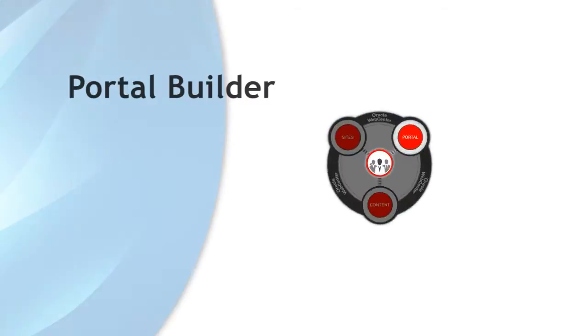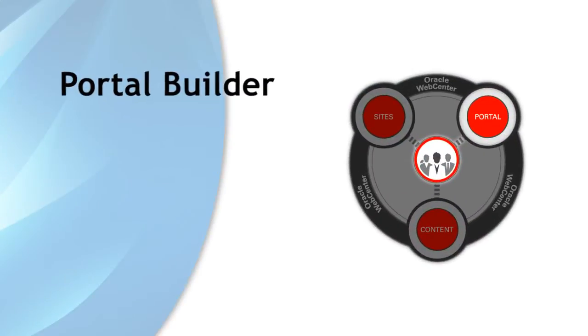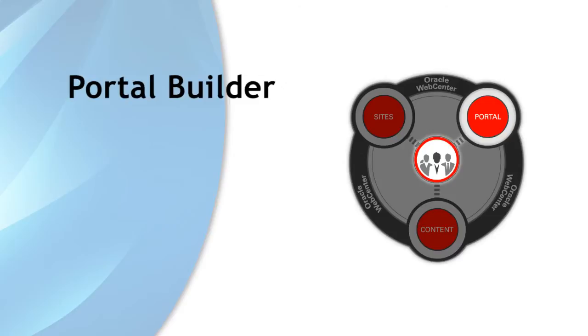While the Home Portal is interesting, the Portal Builder will be our focus for today. Portal Builder comprises the portal creation, editing, and administration areas of WebCenter Portal.